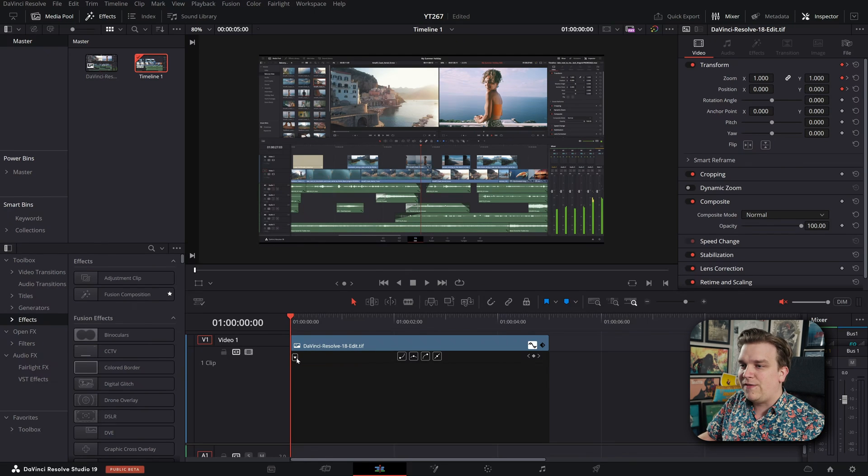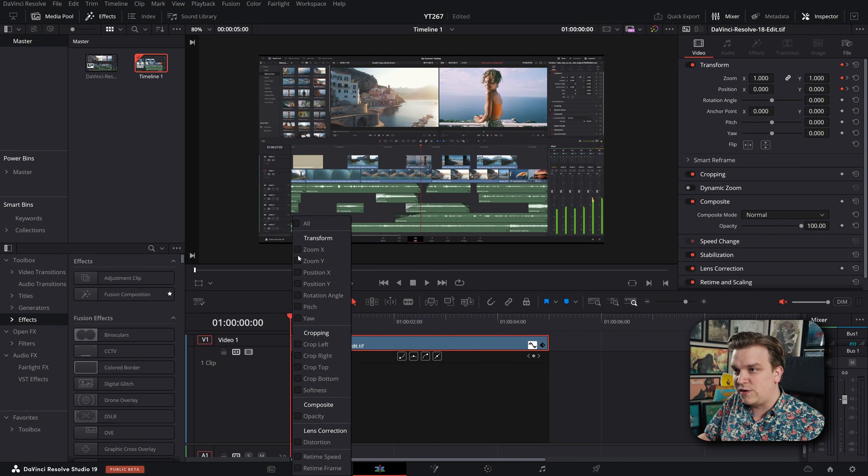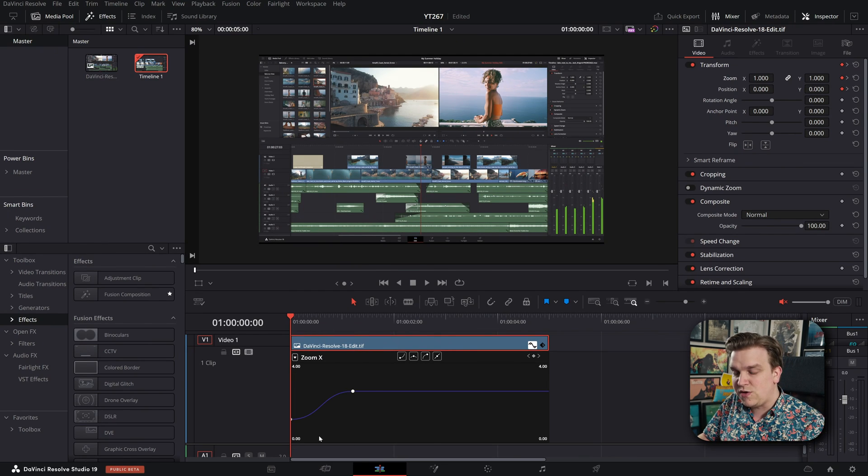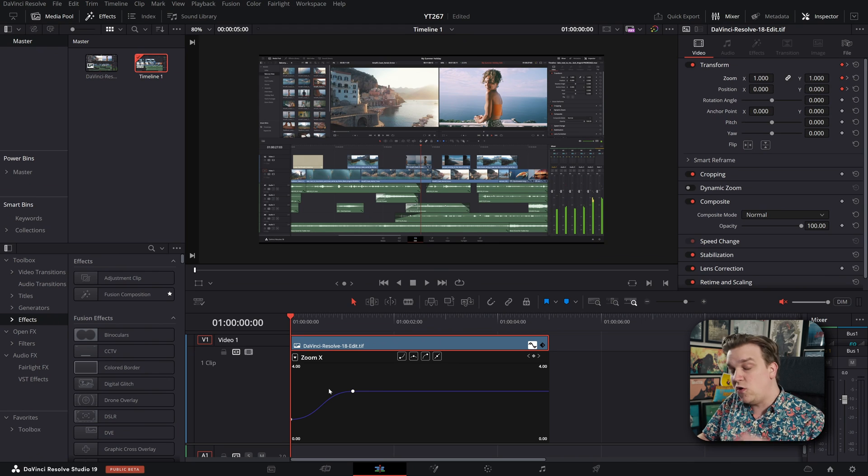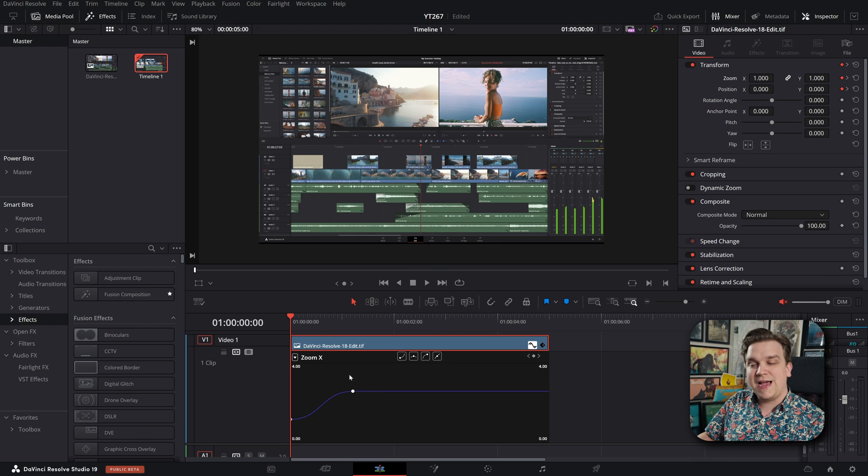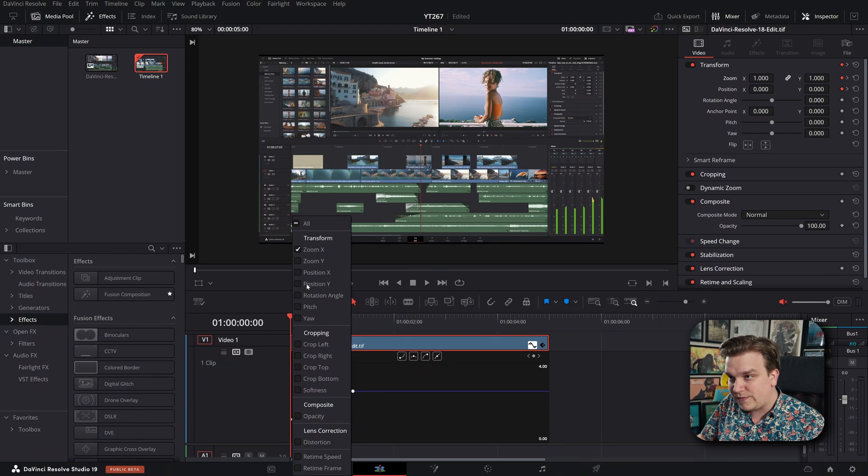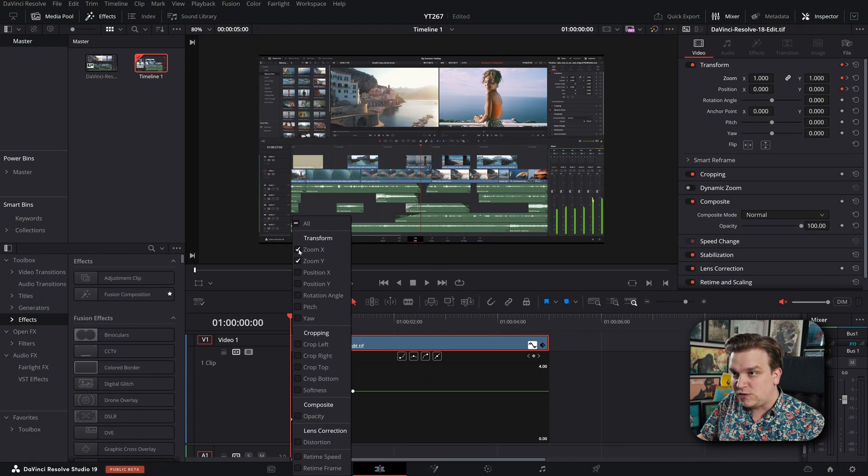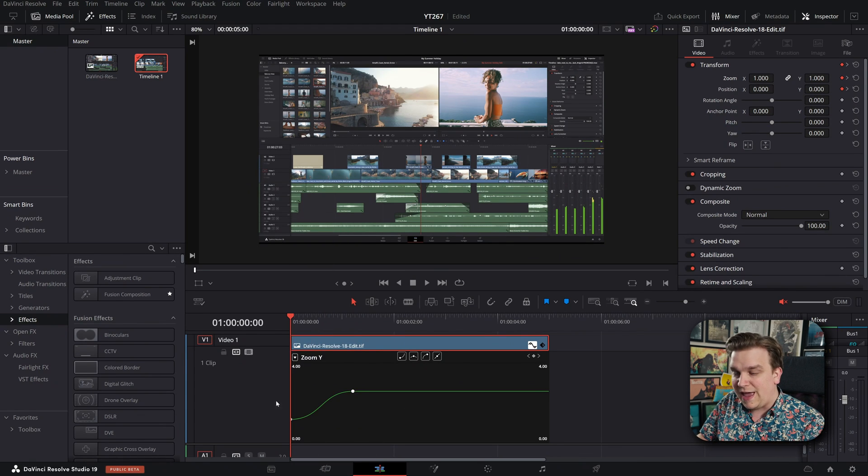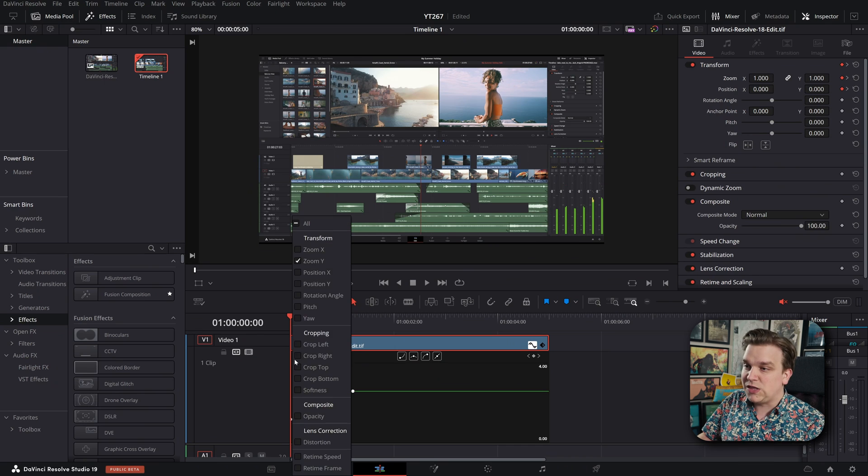Now, if I, in this keyframe viewer, select the zoom controls, you can see those are properly eased. They have this nice little S curve on both zoom X and zoom Y. Those look great.